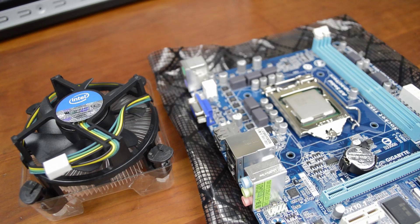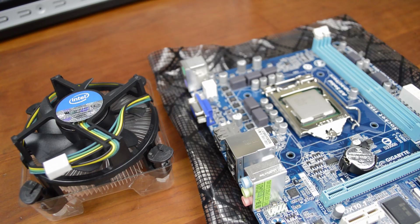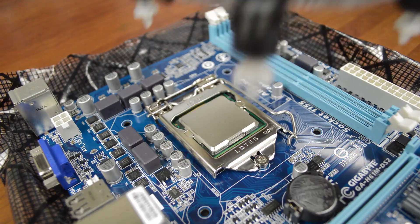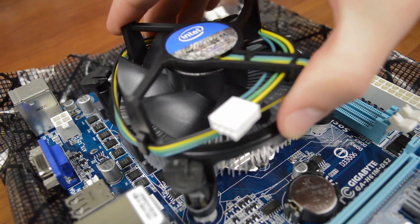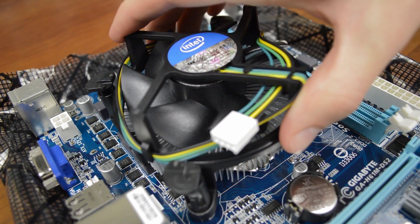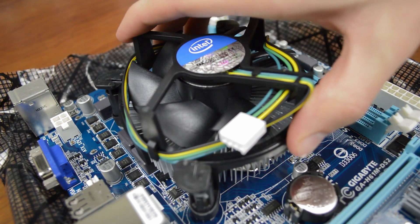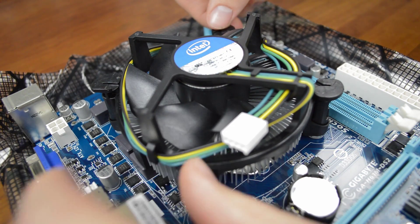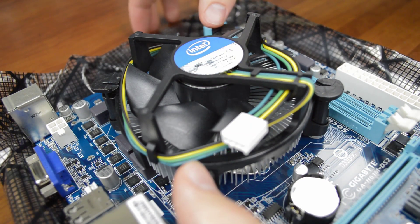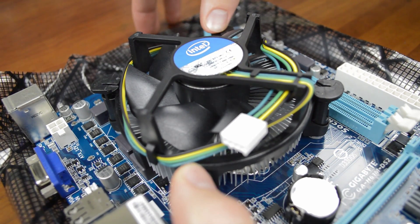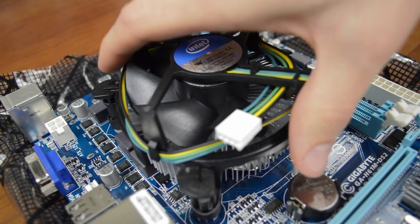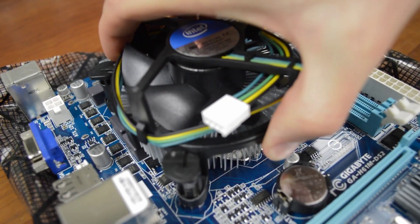Moving on we have to install the heatsink. For this build I'll be using the stock Intel cooler however if you're using an aftermarket cooler then it's best to look up a specific tutorial as they all install differently. The stock cooler is easy, on the bottom you'll find thermal paste already applied. All you need to do is align it over the CPU with each of the four pegs inside the holes on the motherboard. Then press each down by starting on the opposite corners until they click into place. Once it's installed you can lift the motherboard by the heatsink.